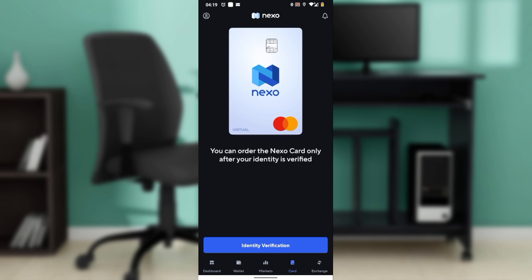You will not be able to use the Nexo card if you have not verified your identity. If you're in this position, select the Identity Verification button and follow through the on-screen prompts to verify your identity. The process is self-explanatory. After verifying your identity, come back to this window.